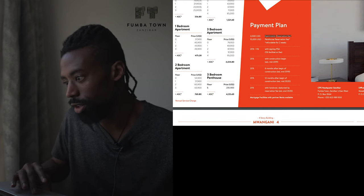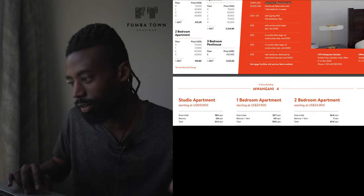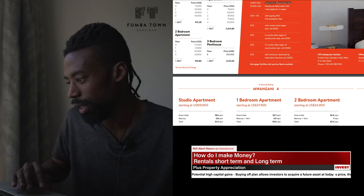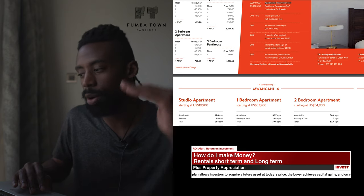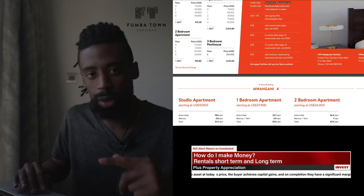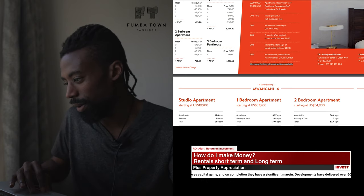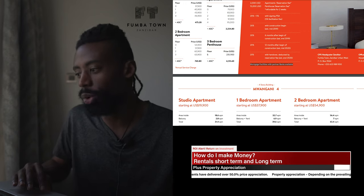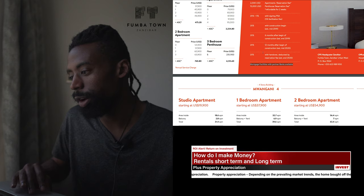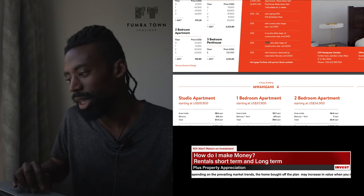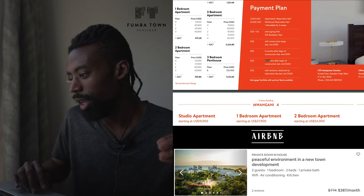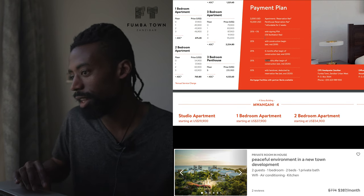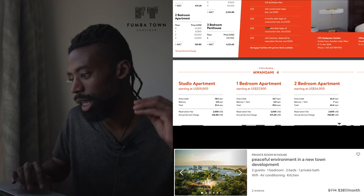And then the last 20% is with the handover, deducted by the reservation fee. That reservation fee that you paid - the $2,000 - gets reduced from that final 20%. Then your project is completed. The apartment is built by 2020, and this is where they're going to start doing the title transfer and putting the title in your name. The property is yours after that. And that's all for $20,000, in a time frame of around 12 to 24 months.